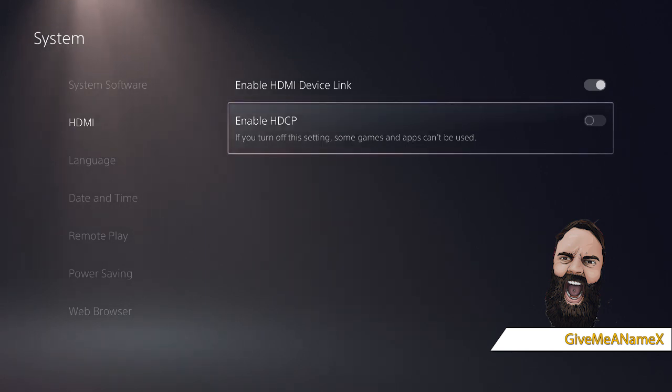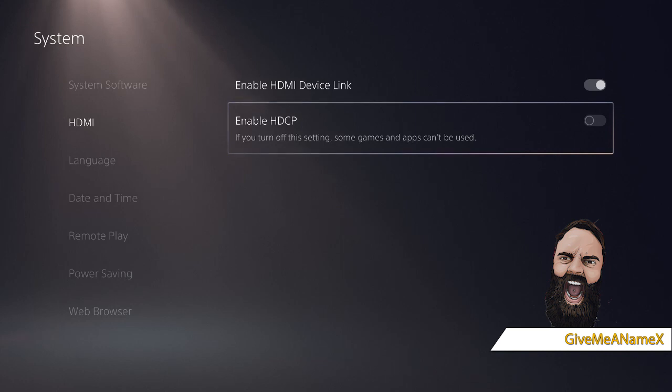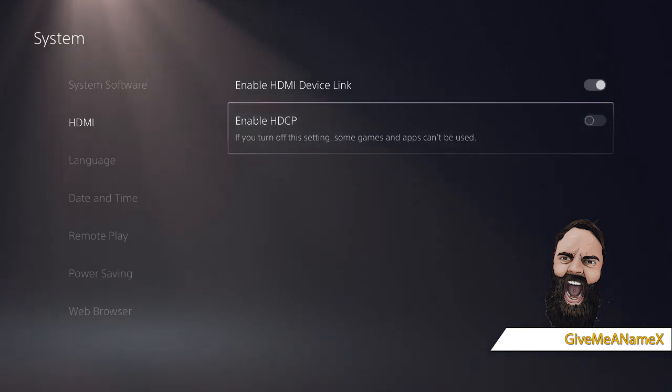You need to disable this. As soon as you do this, it will go black for a few seconds, and then you should find that your capture card, OBS, Streamlabs, or whatever it is that you're using, is working as it's supposed to be.